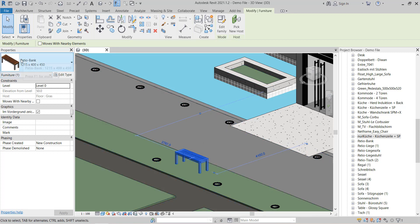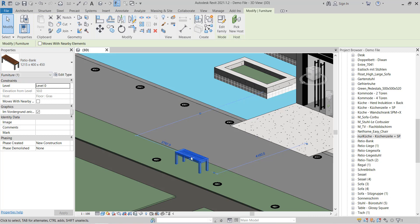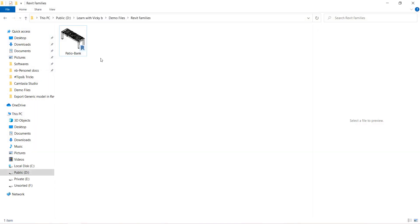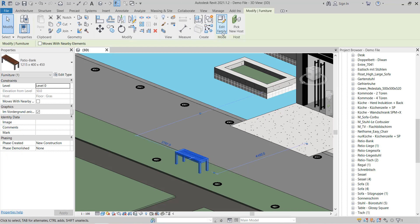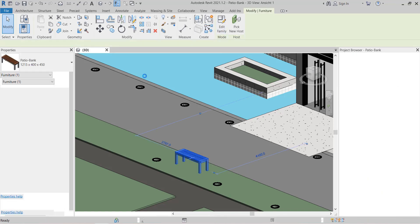So okay, now you can see that if I select this family, the preview here in the project is good, but the preview in the folder and then while loading that family it's not. For that you have to select that family and then go to Edit Family.